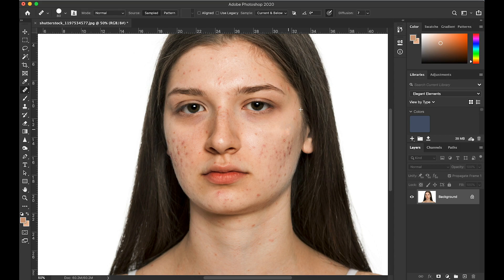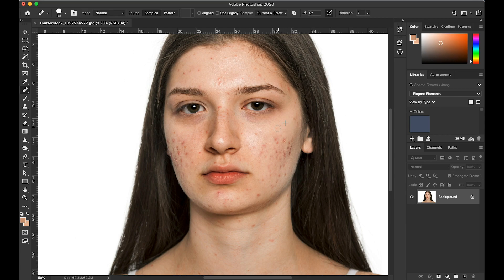As you move the brush, the crosshair moves with you, but this does mean it can copy something you didn't actually want it to select. For example, here it selected a little freckle and recreated the same thing, and I've gone into the hairline, which I obviously don't want. I'll just undo that by pressing Command+Z. The trick with using the healing brush tool is to keep selecting an area of good skin so it looks as realistic and natural as possible.